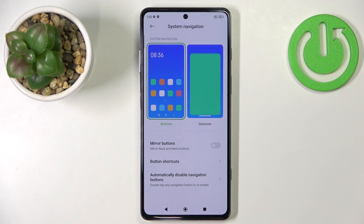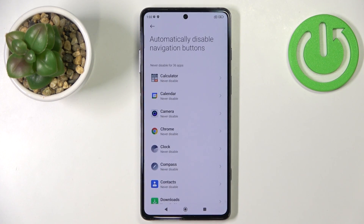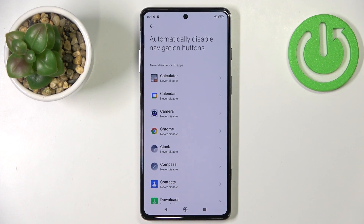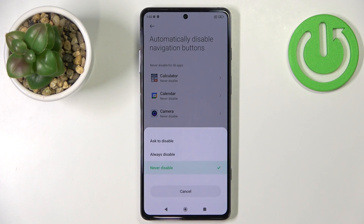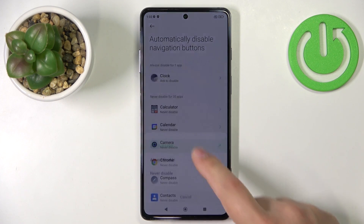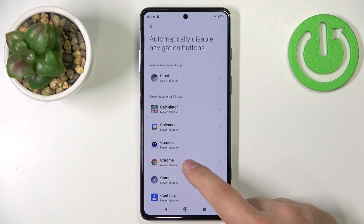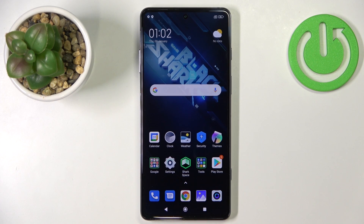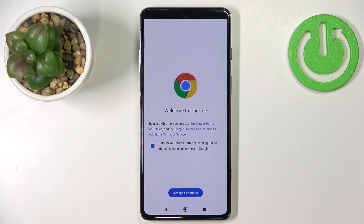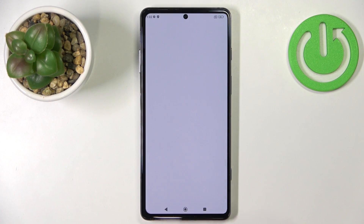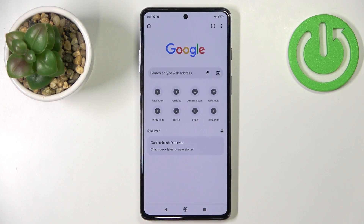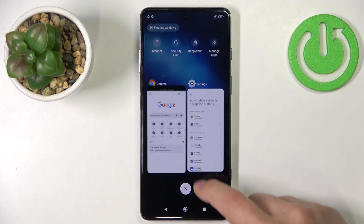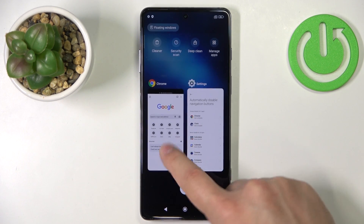Next we have Automatically Disable Navigation Buttons, where you can select apps in which the navigation buttons should be disabled. You can enable it for Chrome or Camera, for example, and when you open Chrome the buttons should be disabled — though this option is not working too well in my opinion.